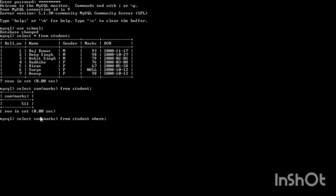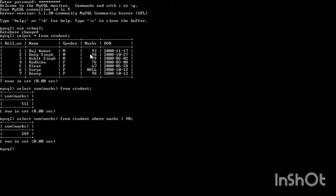We can add a condition: WHERE marks > 90. The sum will be calculated only for students whose marks are greater than 90. Only two students satisfy this, so their sum is calculated. Also note that the SUM function will not add up NULL values. The SUM function will not operate on columns like name, gender, or date of birth — it will operate only for integer or float data types, not for character (CHAR/VARCHAR) or date data types.